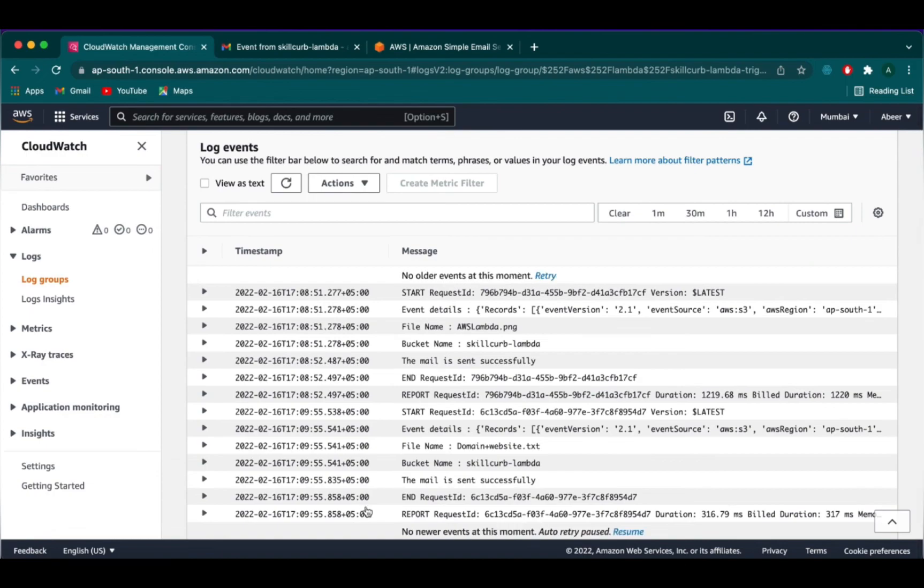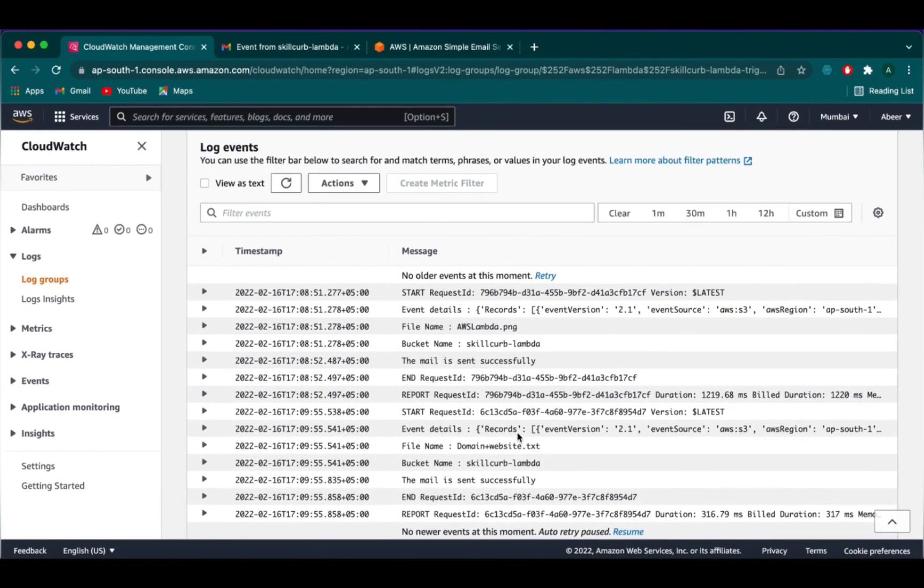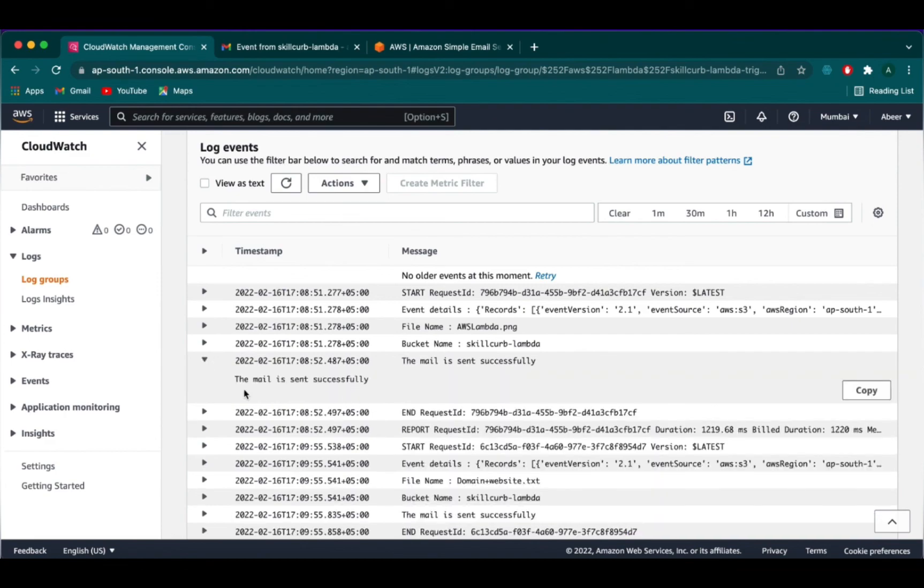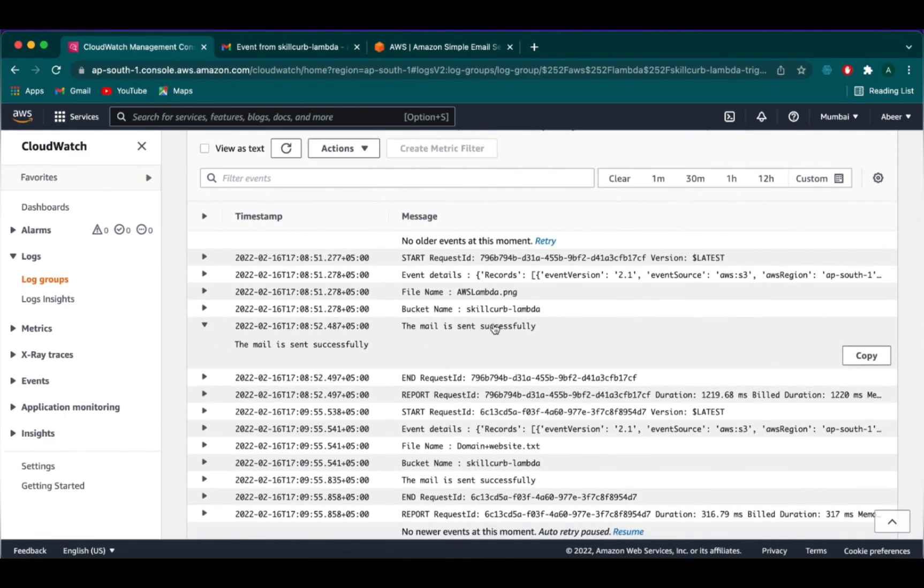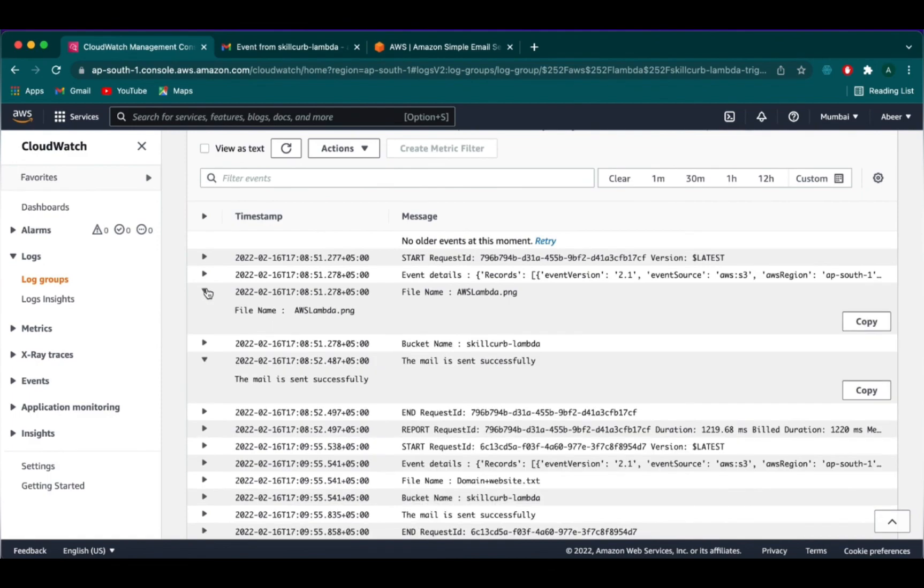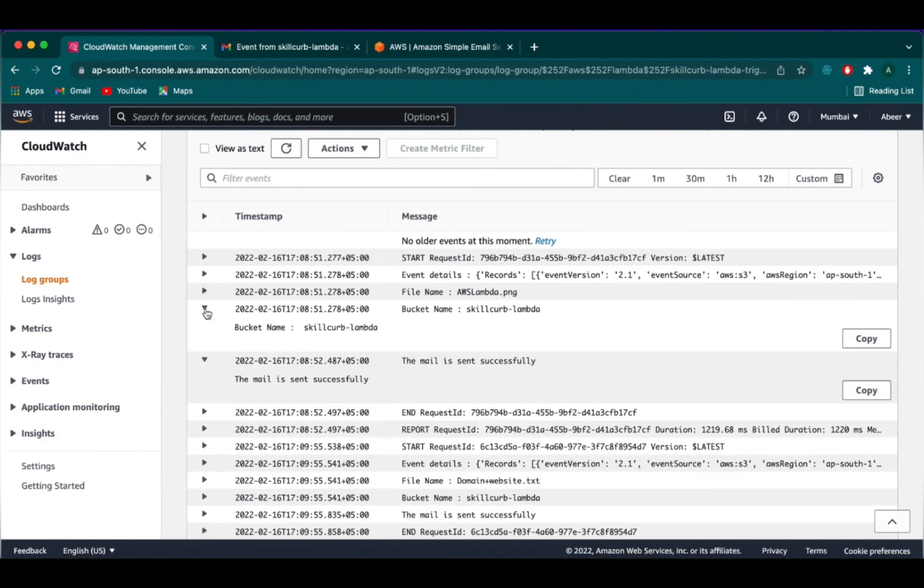We are going to click on that. And you can see that our Lambda has been triggered and it printed out the line. The mail has been sent successfully. Every time we upload a file in S3 bucket, it also prints out the file name, the event details and the bucket name.